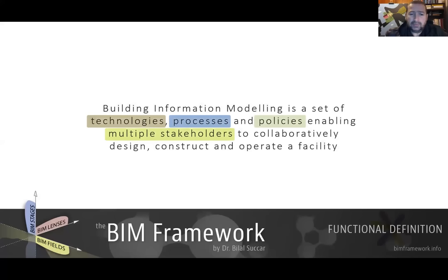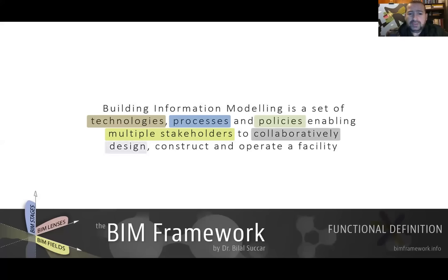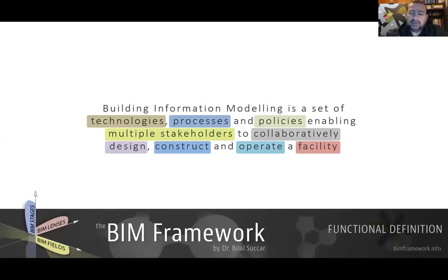We are discussing the entire supply chain across the whole project lifecycle — designers, contractors, operators — collaboratively exchanging or interchanging information to design, construct, and operate a facility. When we say facility, we don't just mean a building; it could be a bridge, an airport, mining facilities, train stations, and other overlaps with acronyms like GIS.